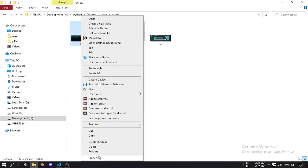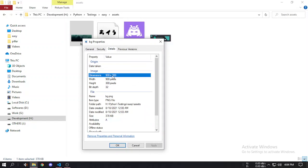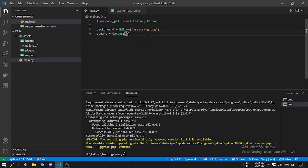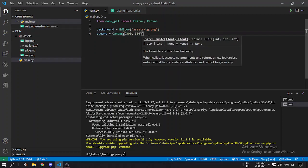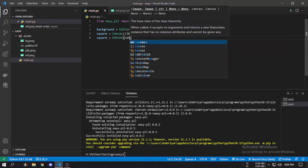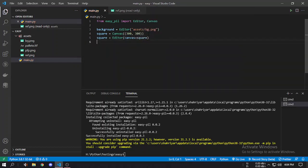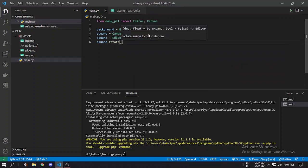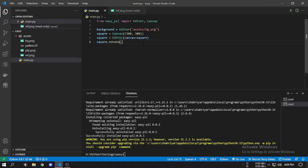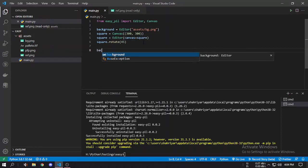You can see the image is 900 pixel width and 300 pixel height. So let's create a square with 300 by 300 pixels. Then we edit and pass canvas equal to square, then call square.rotate to rotate it — maybe 45 degrees. Then background.paste with square.image to paste this square onto our background.